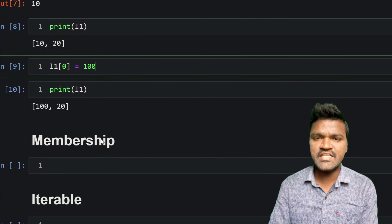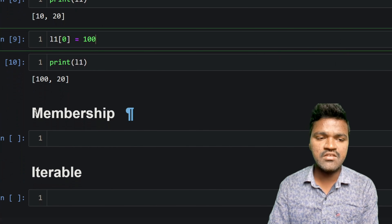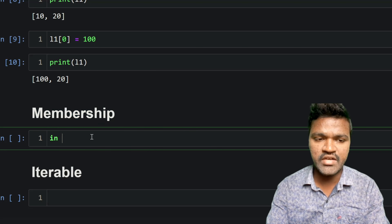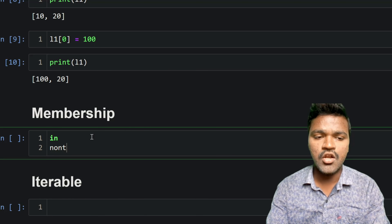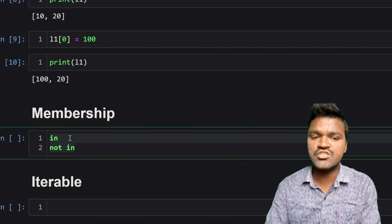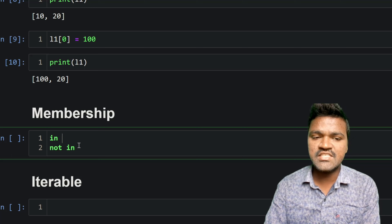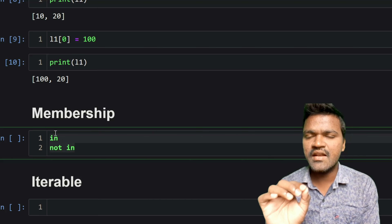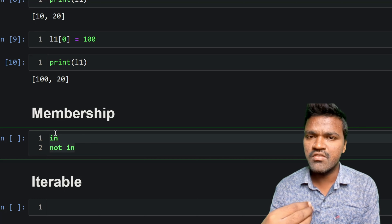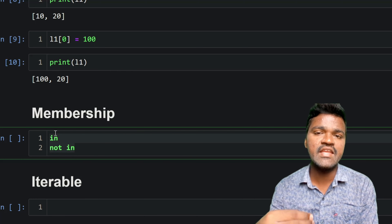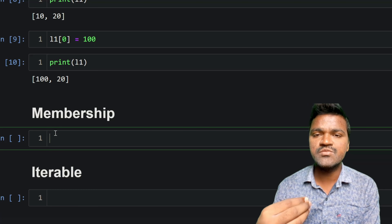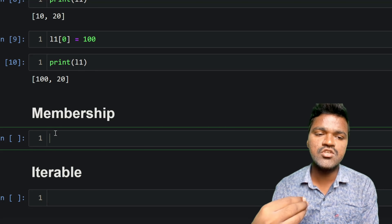Let's look at one more important concept: membership operators. We have two membership operators — `in` and `not in`. Using these operations we can determine whether a particular element is present inside a tuple or not. This works not only with tuples but with any iterable.